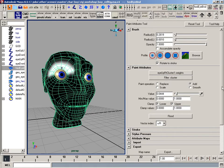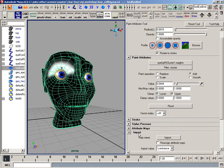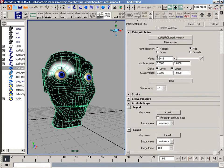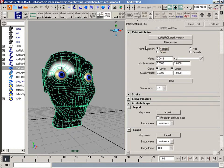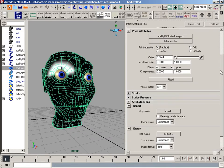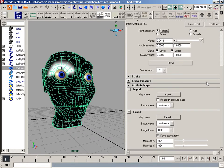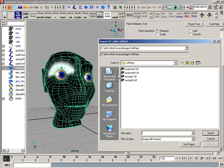And the thing about this is when I import that map in, it's going to perform the operation that it has on the paint operation. So if I use smooth, I'm actually going to smooth based on those values. So I'm going to do a replace to replace it 100%. So I just select replace. I'm going to scroll down to import.